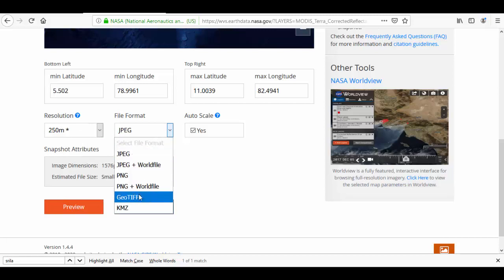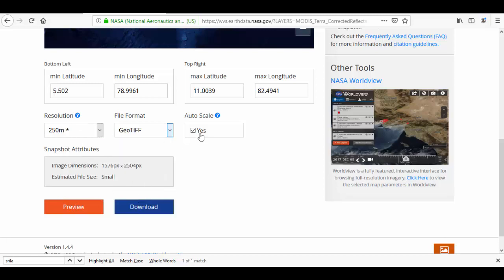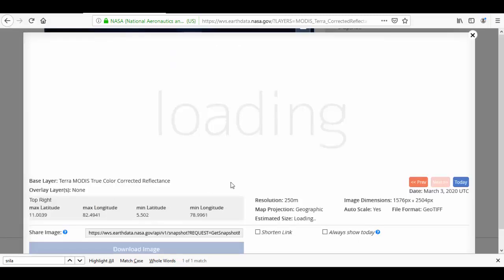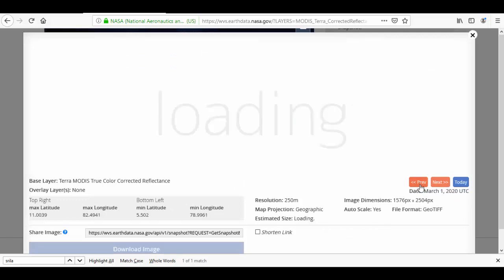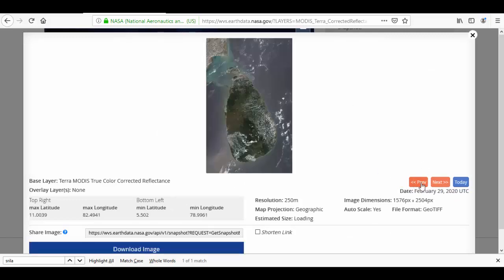You will see the whole Sri Lanka is available. You can see previous data images as well.